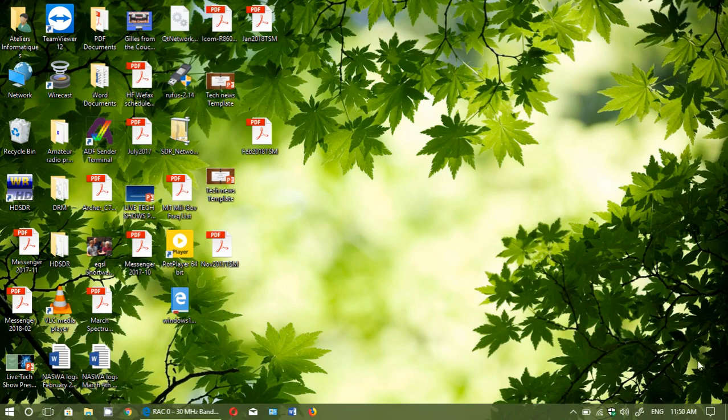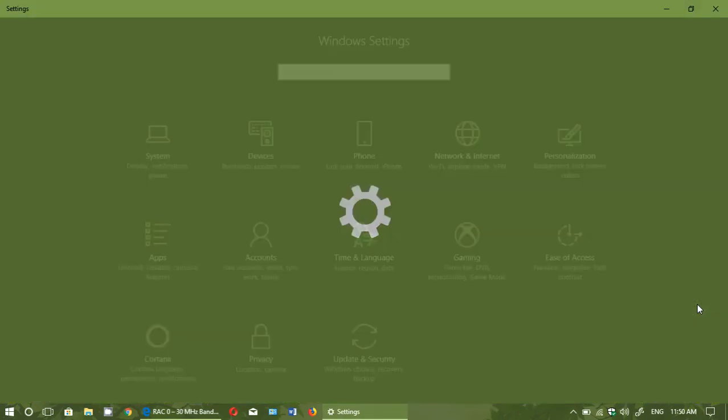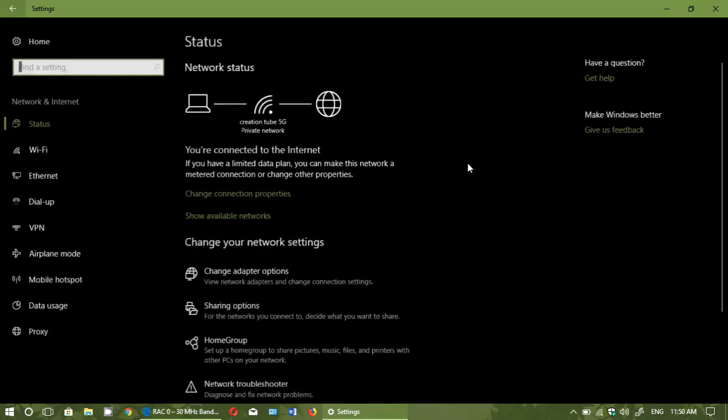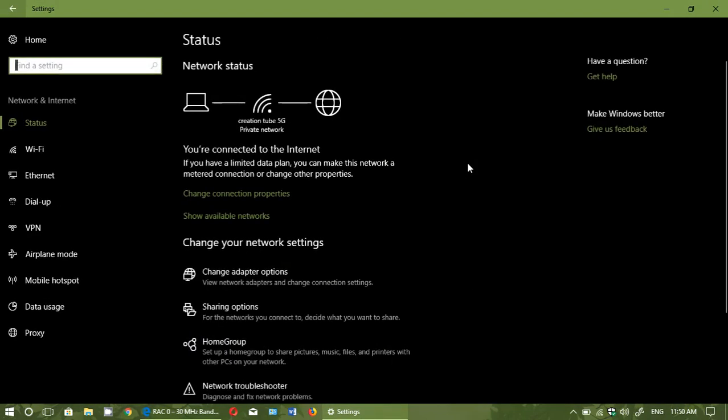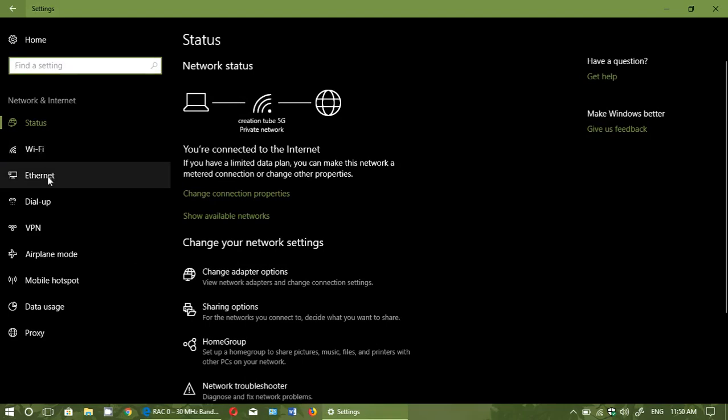So how do you do it? Very simple. Simply go to your settings in Windows 10. Go to network and internet. What you need to know is are you connected to Wi-Fi here or Ethernet through a cable.